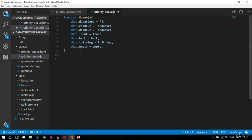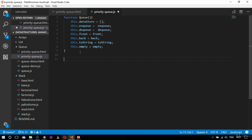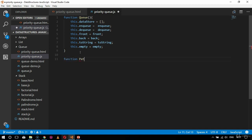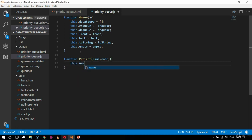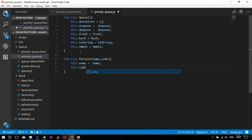Before the nq and dq logic, I'll implement the patient example from the emergency department scenario. I'll create a patient constructor function: function patient(name, code), and inside it initialize this.name equals name and this.code equals code.